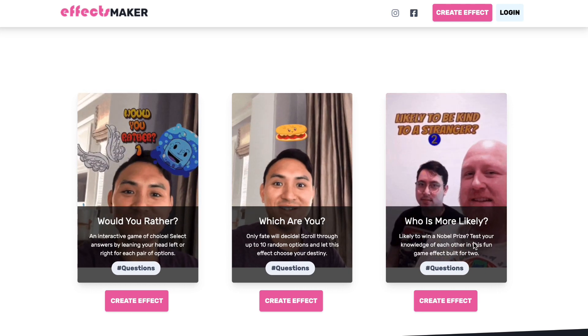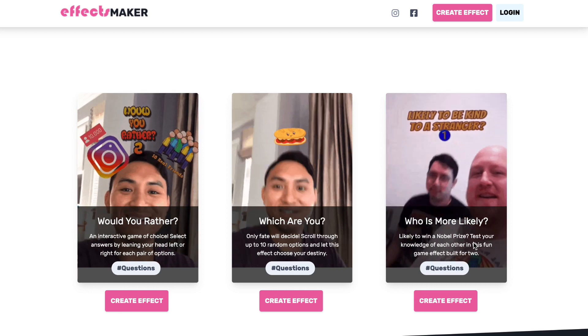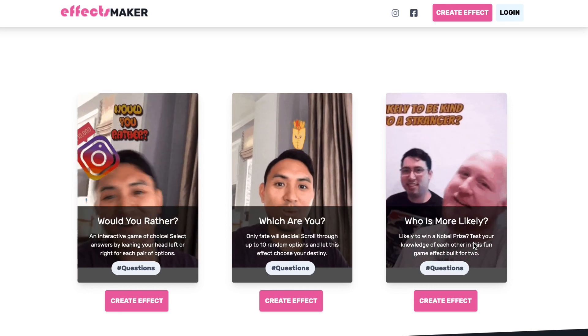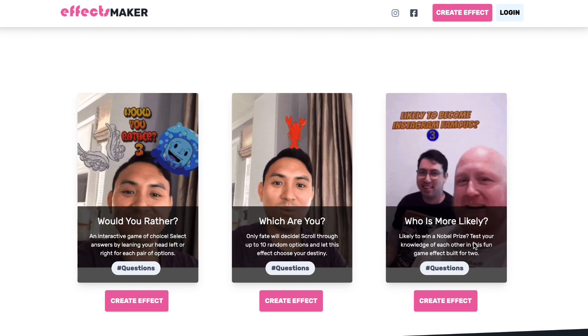I'll share a link to his Medium article in the description below where he describes his thought process and how he made the effect.